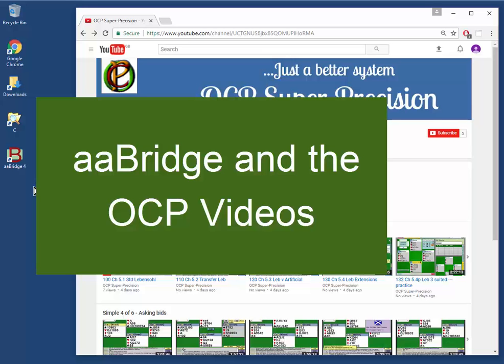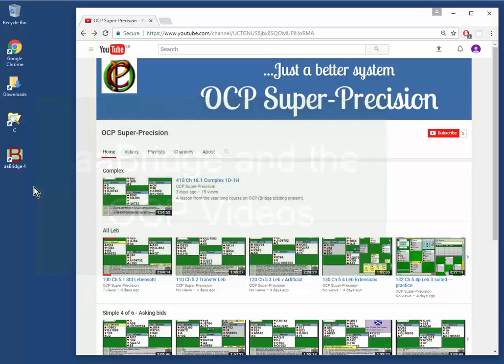AA Bridge and the OCP videos. Welcome to the OCP channel on YouTube. I am here to persuade you that the best way to learn OCP is to use the course that is inside AA Bridge to go along with the videos.